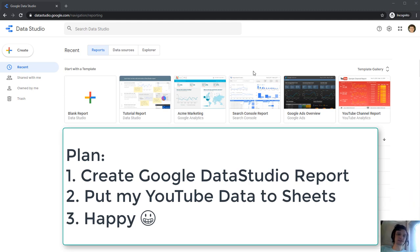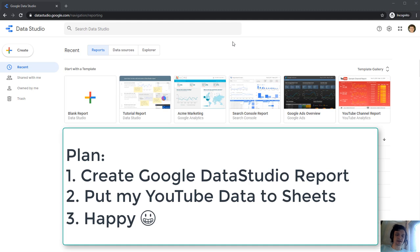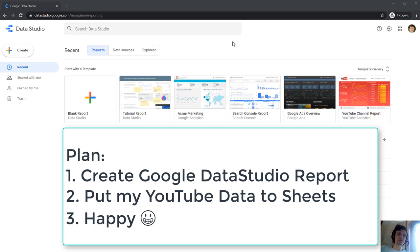I'm currently on Data Studio website datastudio.google.com and I'm gonna do two steps. First, create a new report with my YouTube channel statistics, then create some metrics there. Step two is just import the report to my Google Sheet. That's it. No programming and no API keys required.